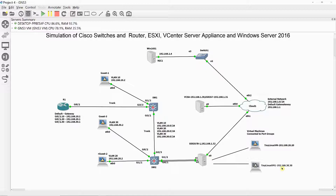Allow GNS3 to create the VMNet drivers from 2 to 19, and be aware that GNS3 will also reconfigure your first bridge network card, VMNet0, disconnecting your virtual machine from the external network.